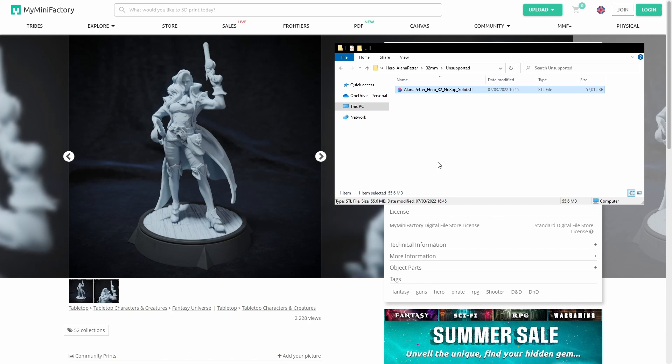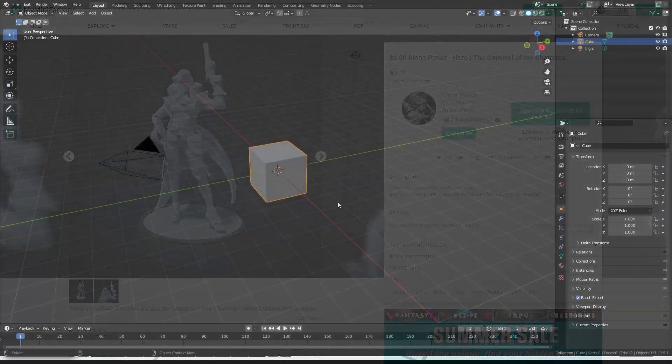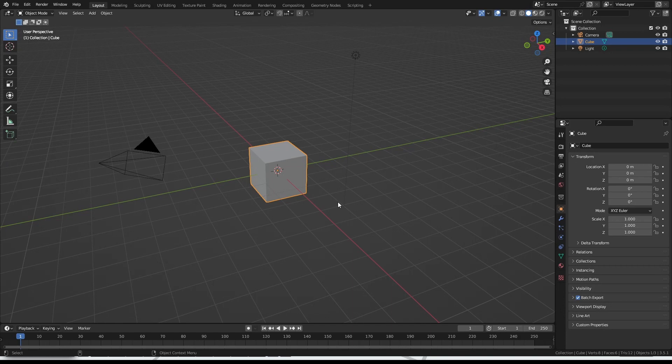In order to make use of this, we'll need a tool like Blender, which is freely available on Steam or on their website. Let's hop over to Blender just now.